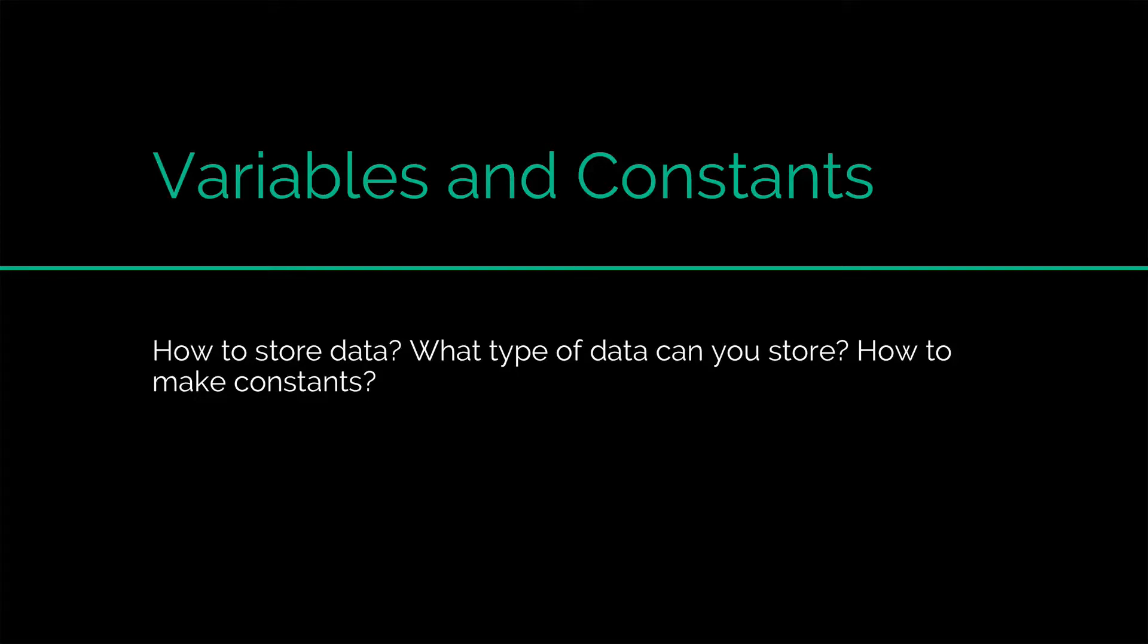Hi there, this is Vivz here. In this video, we are going to talk about variables and constants in Java. How do you store data, what type of data can you store, and what are constants?